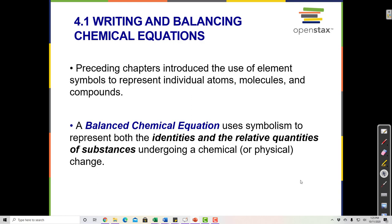Writing and balancing chemical equations. In earlier chapters, we've looked at elements, atoms, molecules, and compounds, and we've looked at their physical properties, how to name them, and how to interpret chemical formulas. But we haven't looked much at chemical changes or chemical reactions. The way that we represent a chemical reaction is with a chemical equation, which uses chemical formulas to tell us how compounds have changed. A balanced chemical equation uses symbolism to represent both the identities and the quantities of substances undergoing a chemical change.